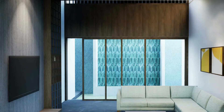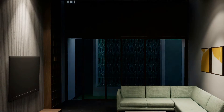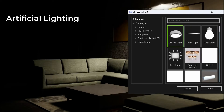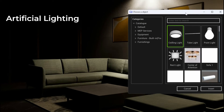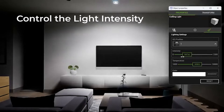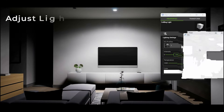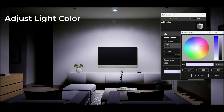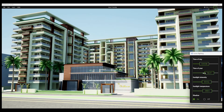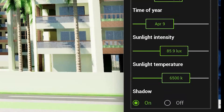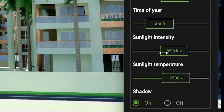Illuminate your space to perfection by placing artificial lighting precisely where you envision them. Adjust parameters like light intensity, temperature and color, and have full control over sun path and sunlight in real time.